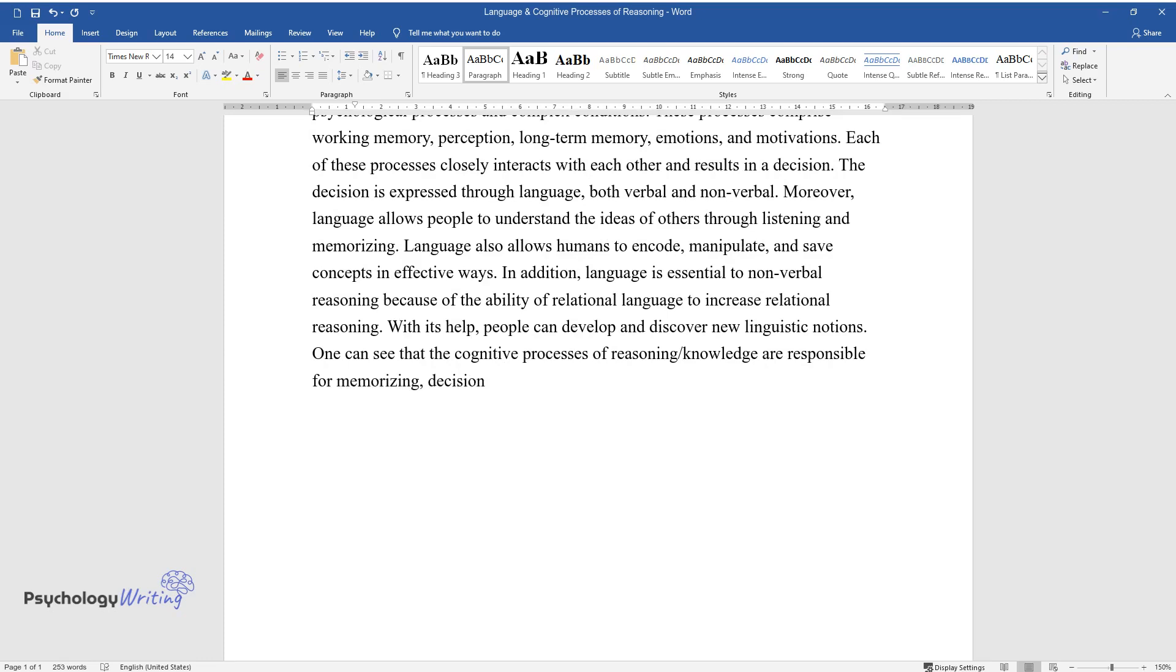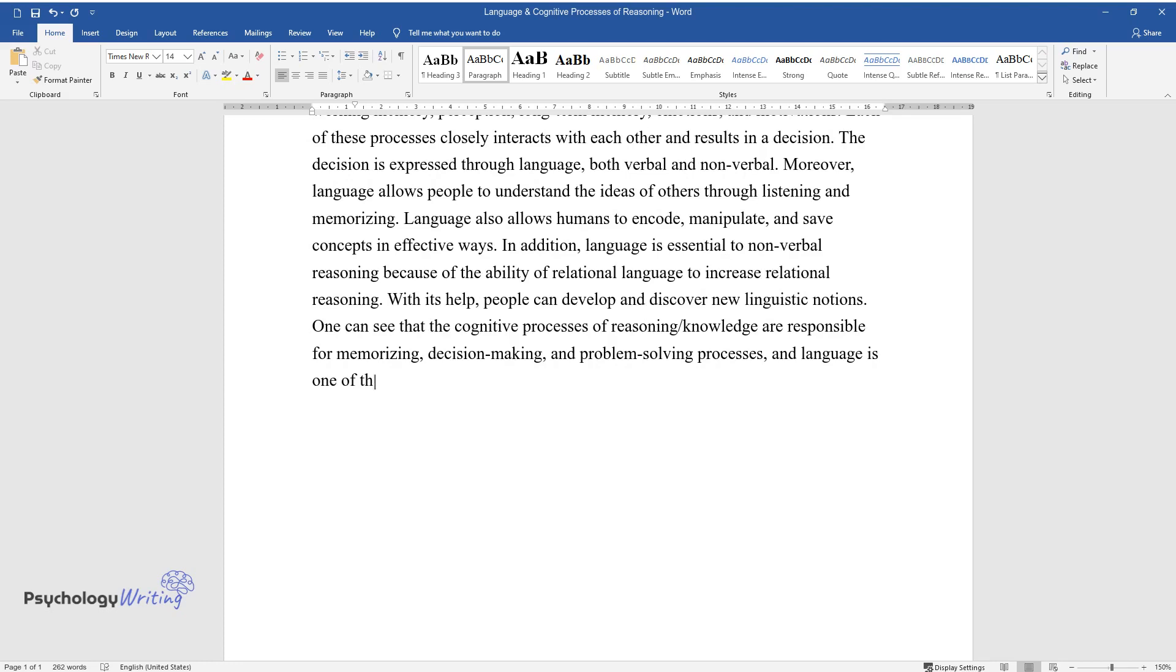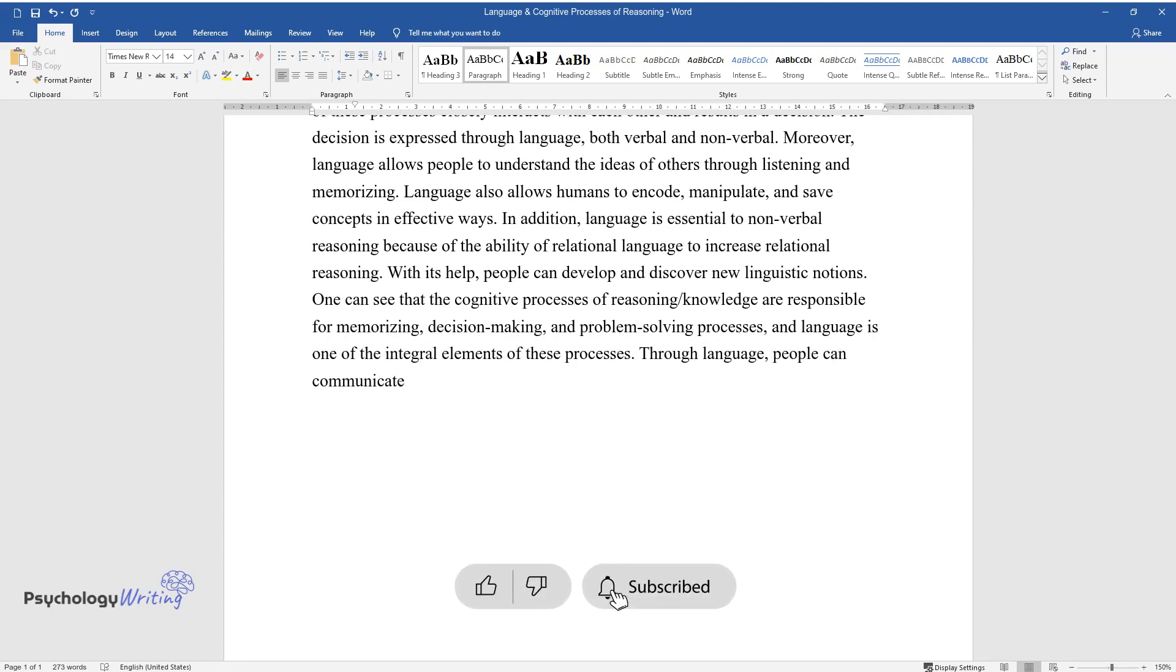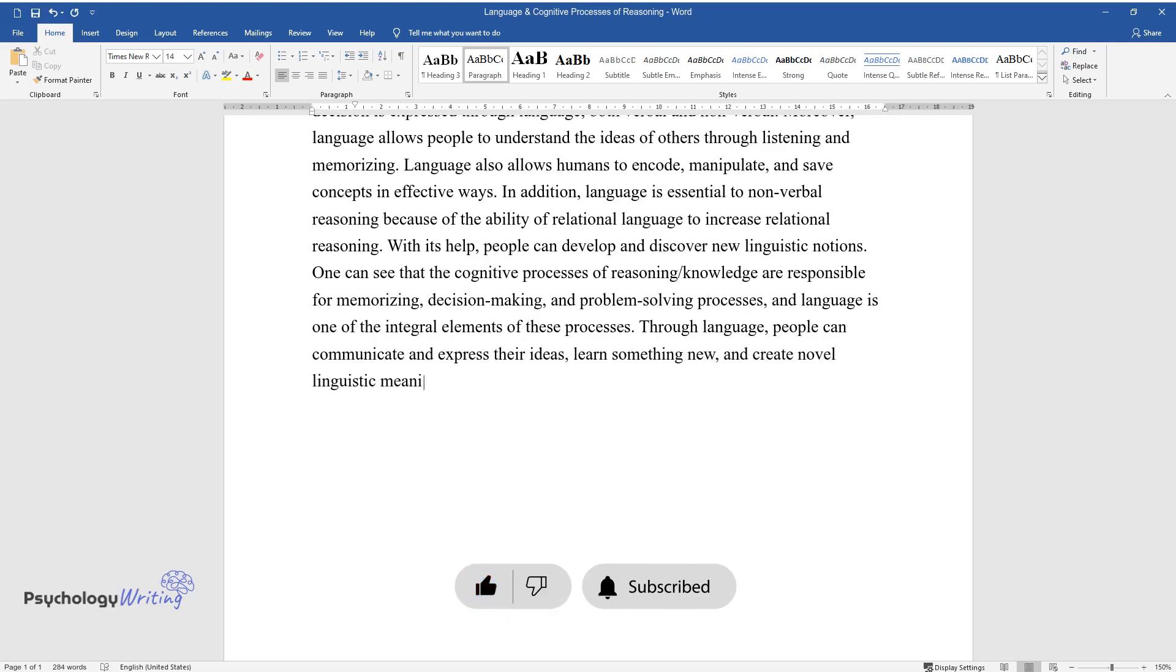Language is one of the integral elements of these processes. Through language, people can communicate and express their ideas, learn something new, and create novel linguistic meanings.